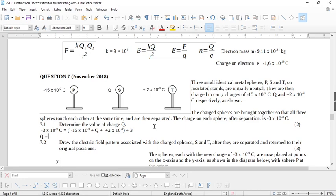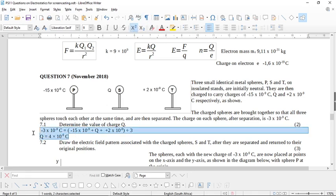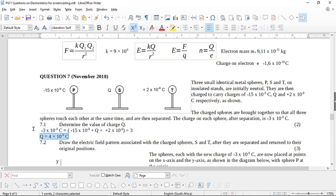If you put this all into your calculator, bearing in mind that minus means gaining electrons and plus means losing electrons, you should end up with Q having a charge of 4 times 10 to the negative 9 coulombs — no unit, no mark; the unit of charge is always coulombs. So there's the value of charge Q.